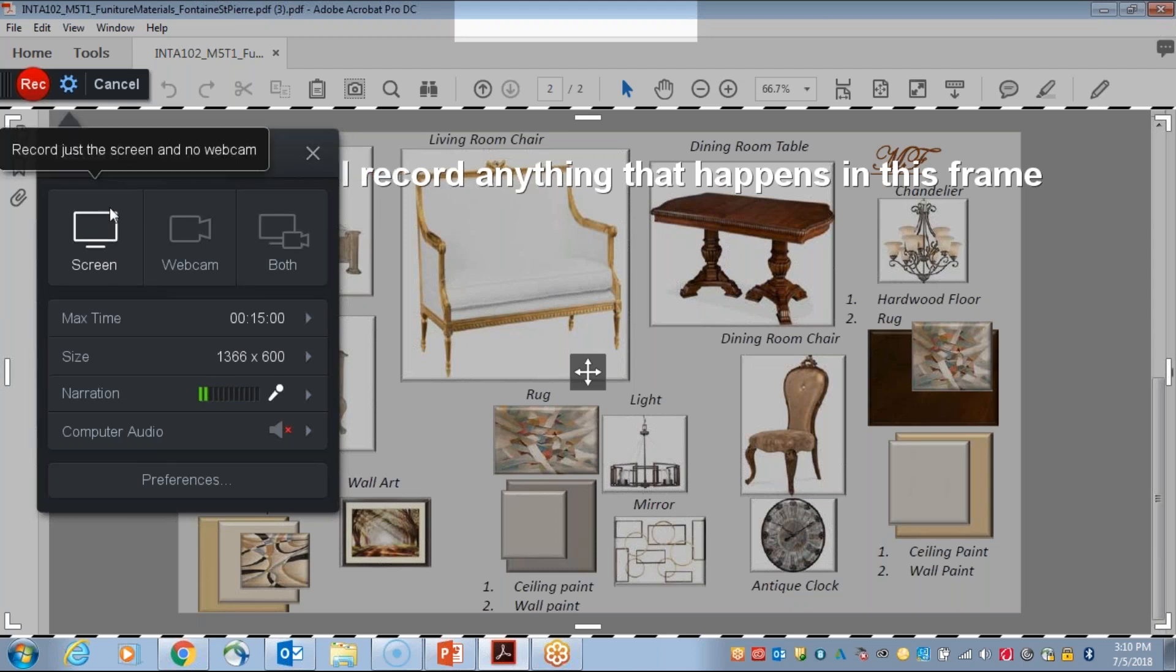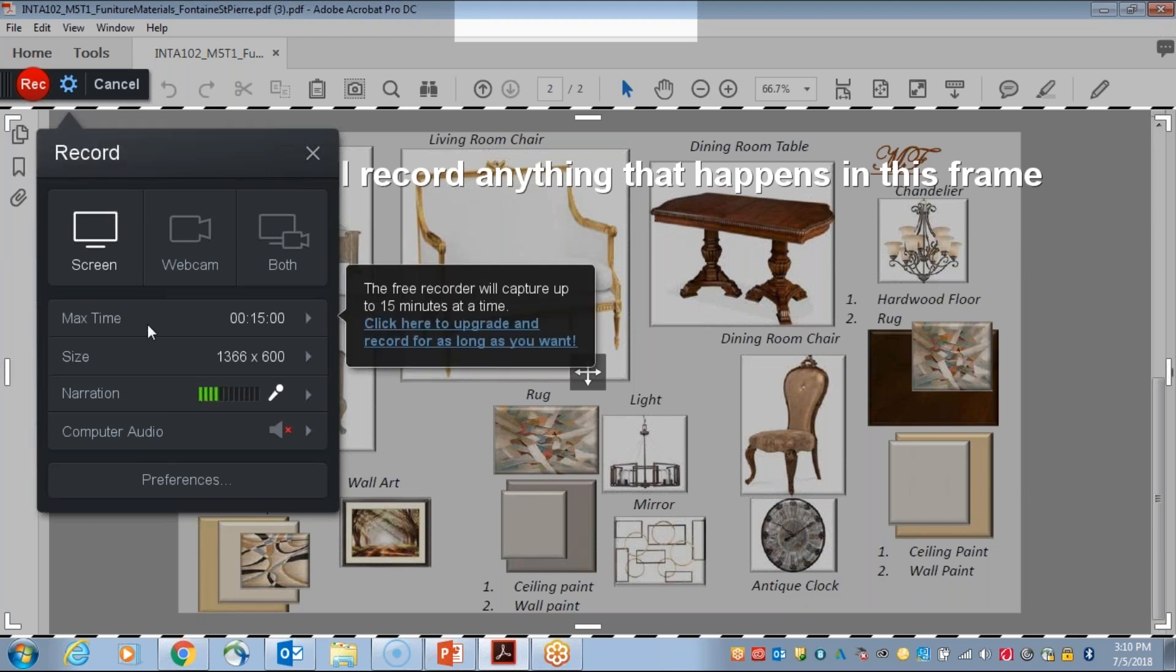It automatically defaults to the screen. Your max time for recording is 15 minutes. If you chose to upgrade to the next plan, you would have an unlimited time to record. But the free version offers 15 minutes, which to date I have found has been plenty sufficient to record that feedback for individualized students as well as group feedback.